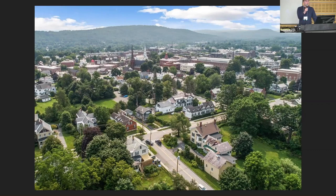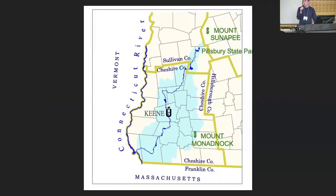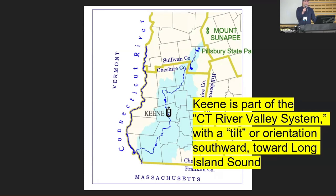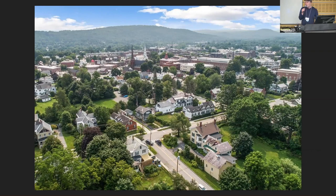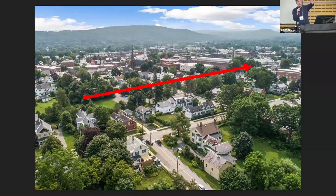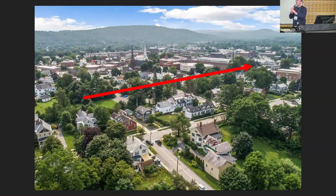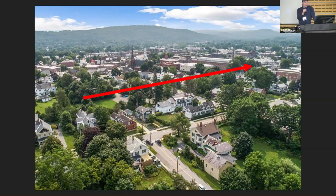Lake Ashwilot is gone, but the Ashuelot River is here — one of the major tributaries of the Connecticut River. When we take a step back, Keene is part of this broader Connecticut River Valley system, with a tilt toward Long Island Sound. Pour out a glass of water and imagine it making its way into the Ashuelot, then into the Connecticut River, then out to Long Island Sound. The movement of water is a big part of where we are.